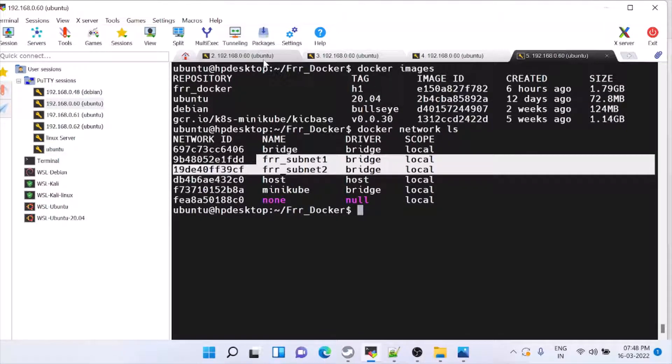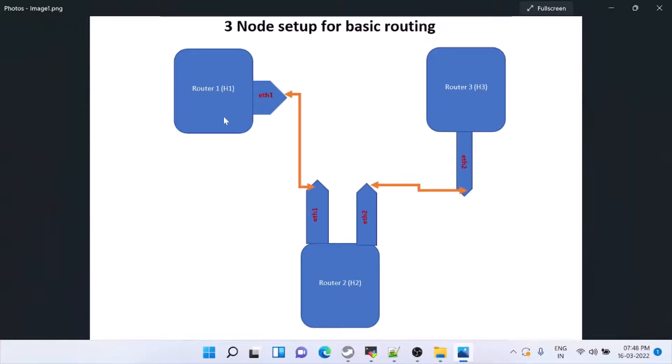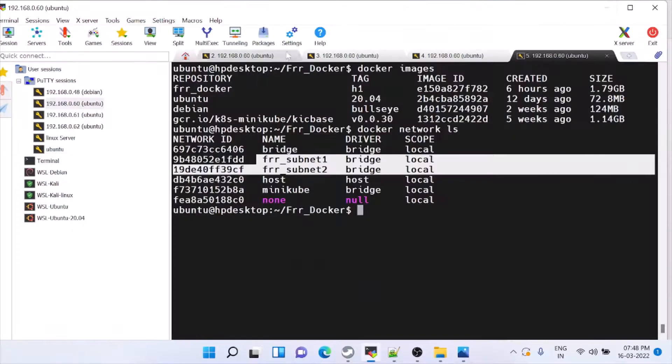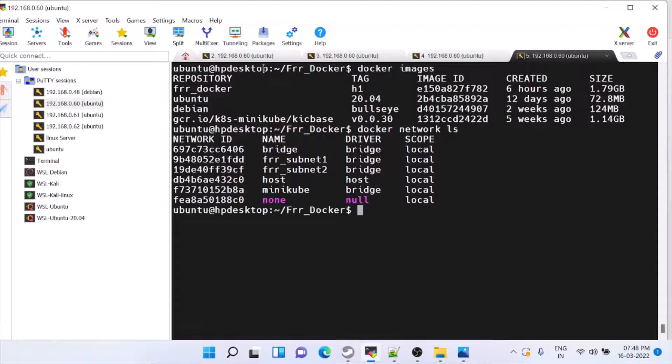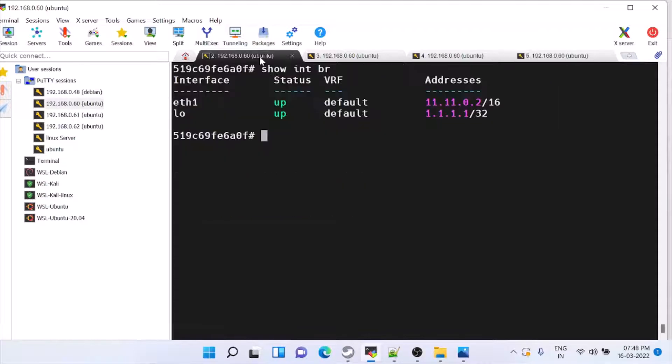then you have to configure BGP because to reach from Router 1 to Router 3, you need reachability. Either you can add static route or OSPF. So I have added OSPF and make sure that it is connected. So this is Router 1.